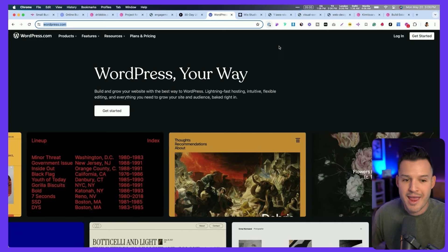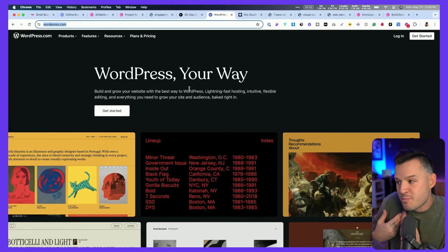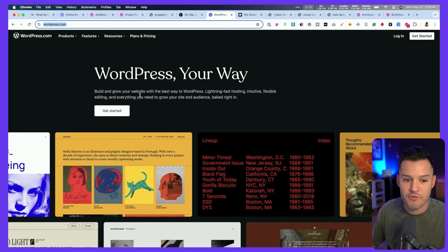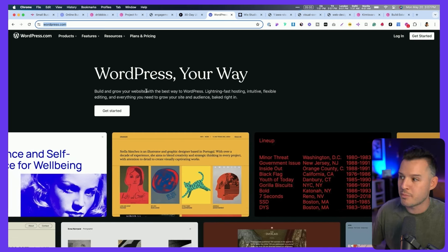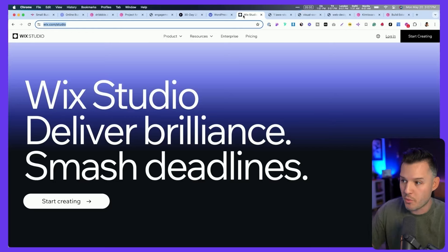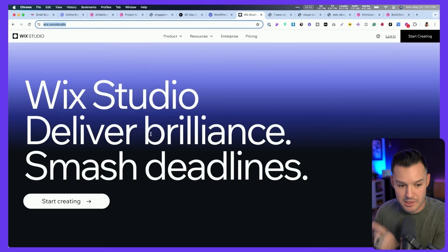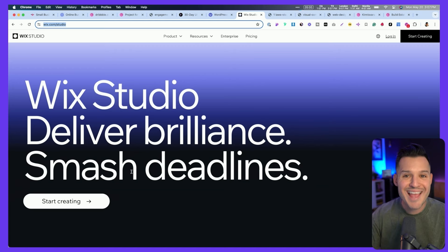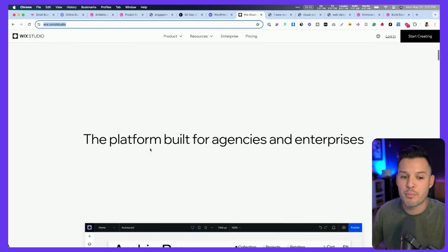Here we have wordpress.com. The big headline is 'WordPress your way' — that's a clever, cute headline but it's not speaking to my specific needs. The sub-headline is a bit long and it's not going to attract me within those first five seconds. But when I head over to wixstudio.com, I get 'Wix Studio — deliver brilliance, smash deadlines, and start creating.' That is a clear headline. As I scroll, I get 'a platform built for agencies and enterprises.' The messaging is just a lot more clear. Don't be clever, don't be cutesy, don't be long-winded. Be concise, clear, and simple — because messaging matters.